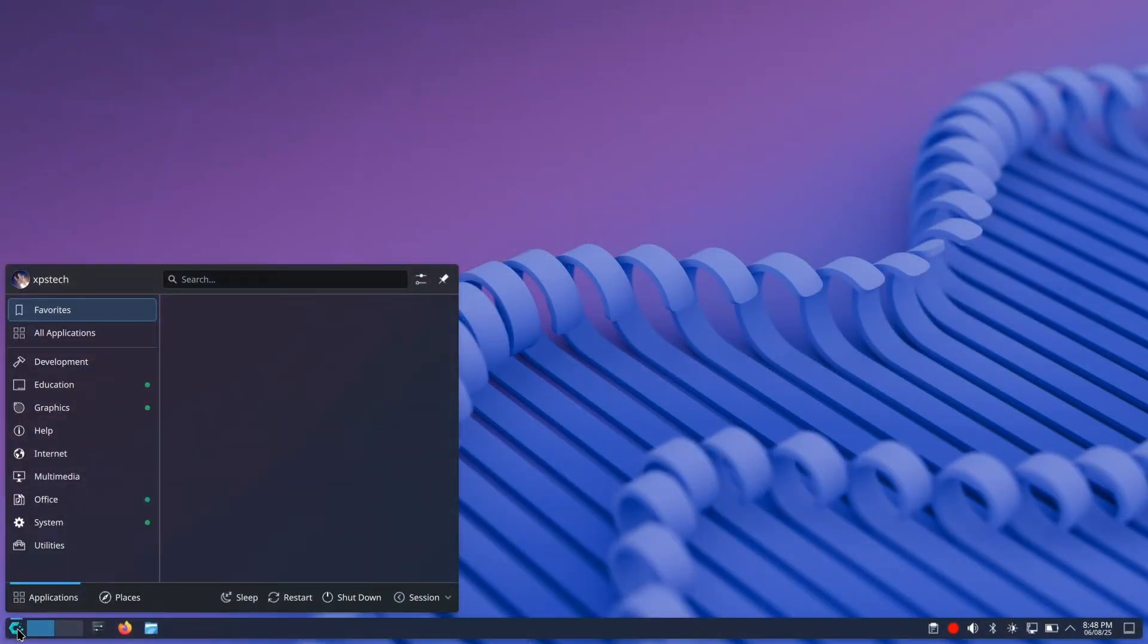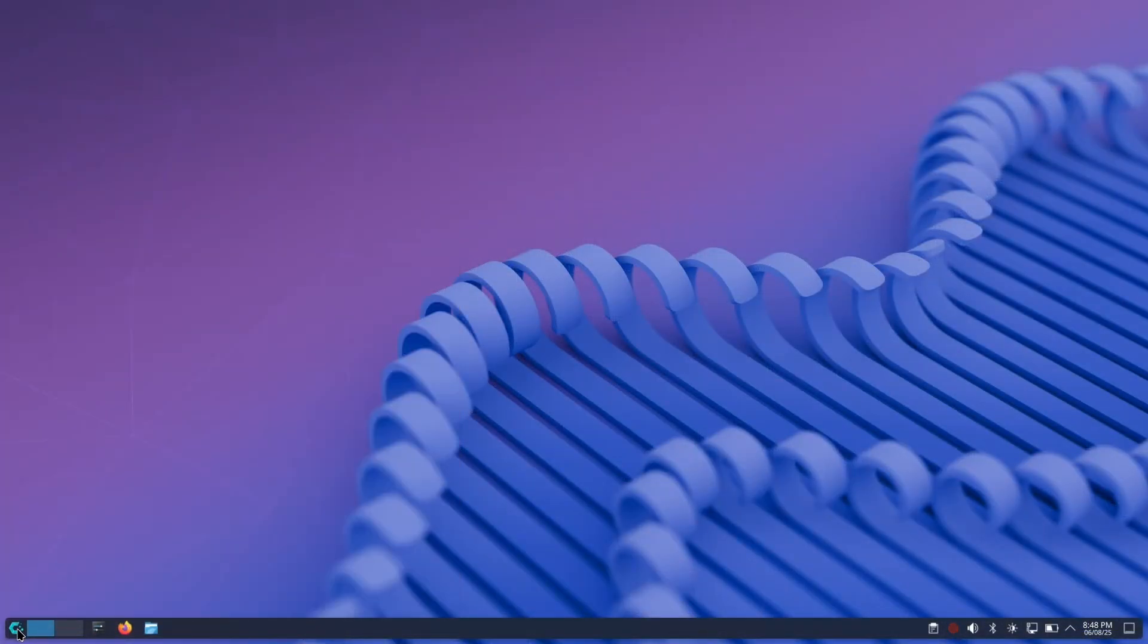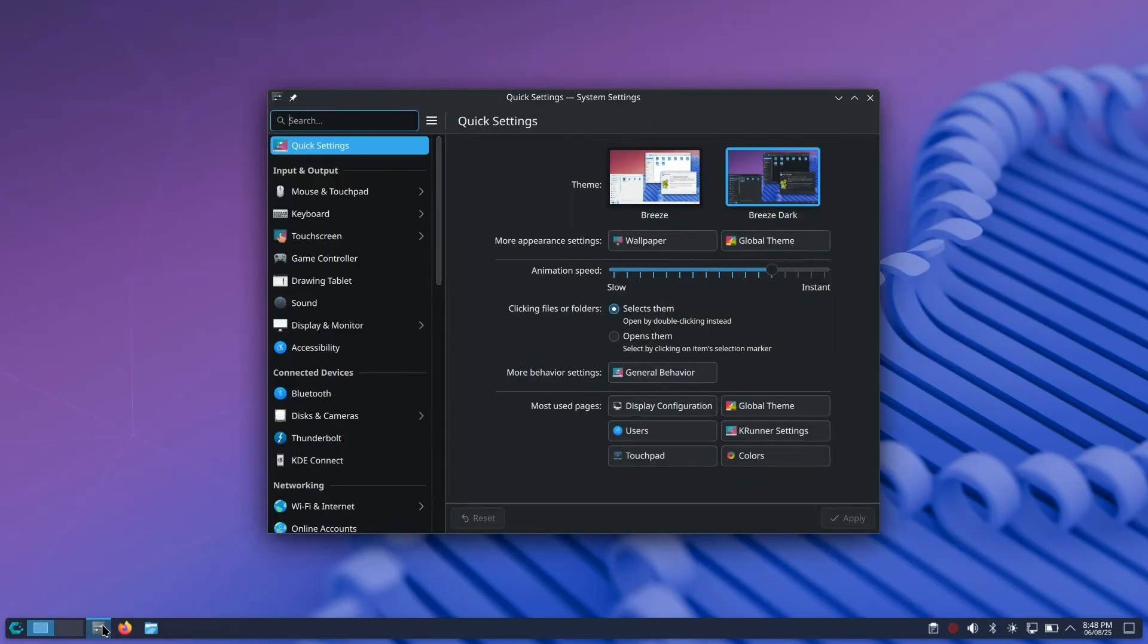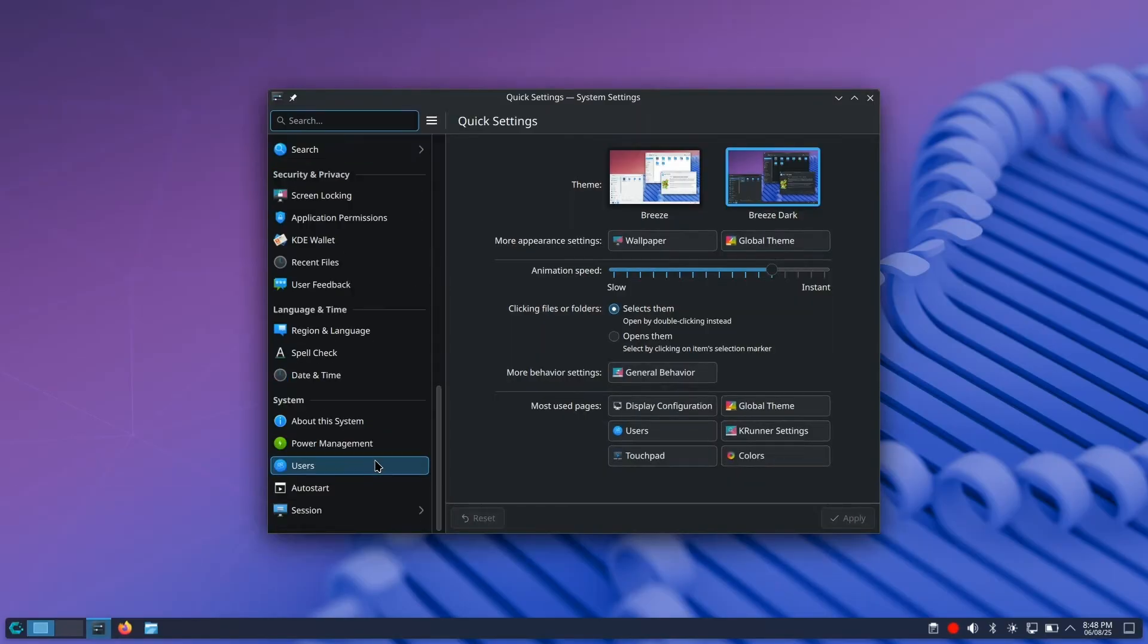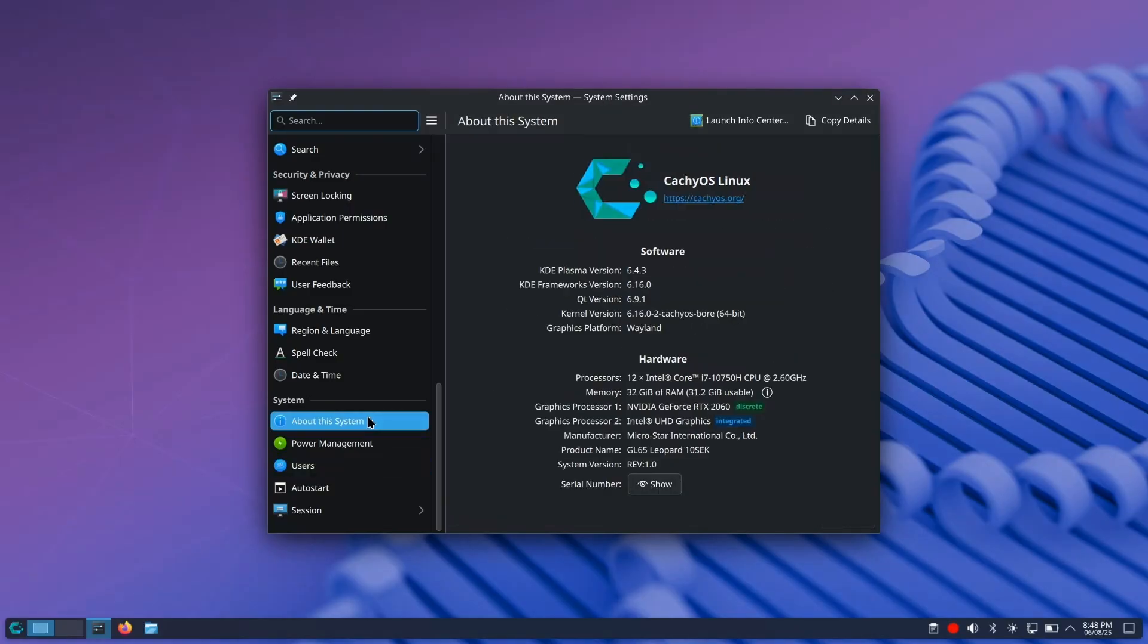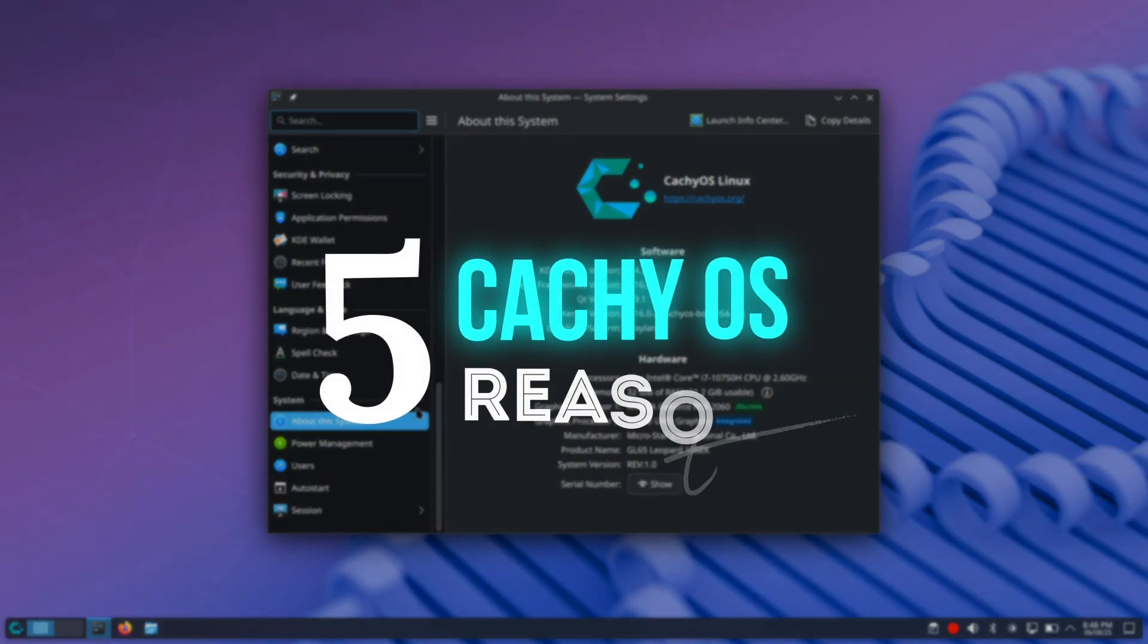I've been looking forward to trying this Linux distro for a while, and for the last two weeks I've been using it as my daily driver. Spoiler alert: I think it is the best desktop Linux distro I've used this year, hands down. In this video, I'm going to break down exactly why and give five reasons why this distro is so special.